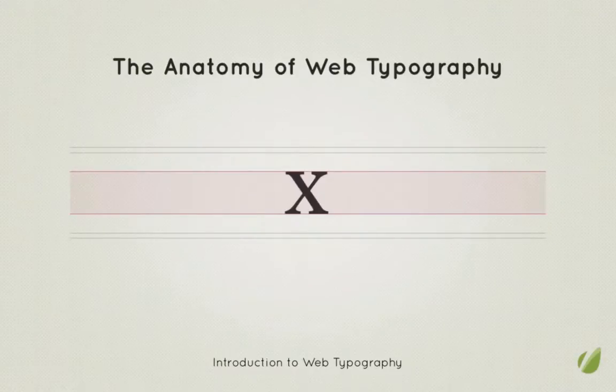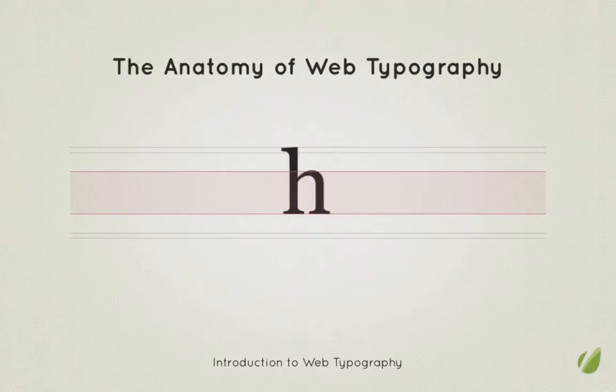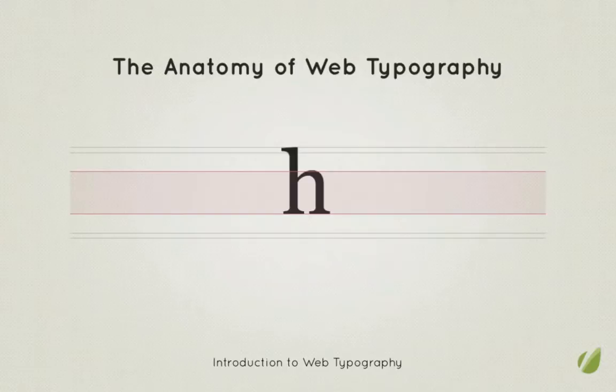Characters with ascenders such as the letter H rise out above the X height. Again, you'll notice where a character is rounded at the top, its shoulder sticks out above the X height.